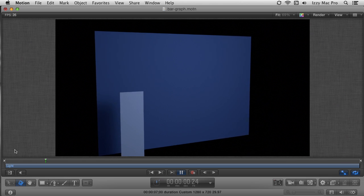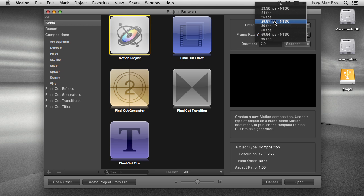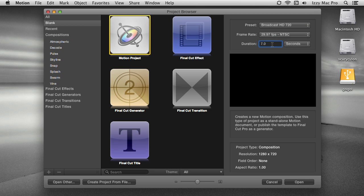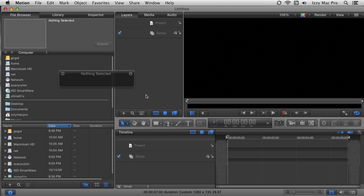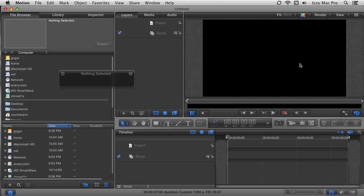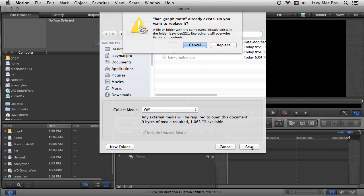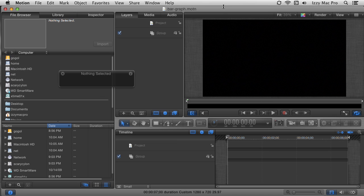We're going to do this in Motion 5 — it's pretty easy to do, let's get started. We'll begin in the project browser; I'm going to create a new Motion project. For the preset I'll choose Broadcast HD 720. For the frame rate I'll choose 29.97, which is common in the United States. For the duration I'm going to choose 7 seconds and click open. I like to change the zoom pop-up to fit so I can see the entire canvas, then save the project right away — I'll call it Bar Graph.